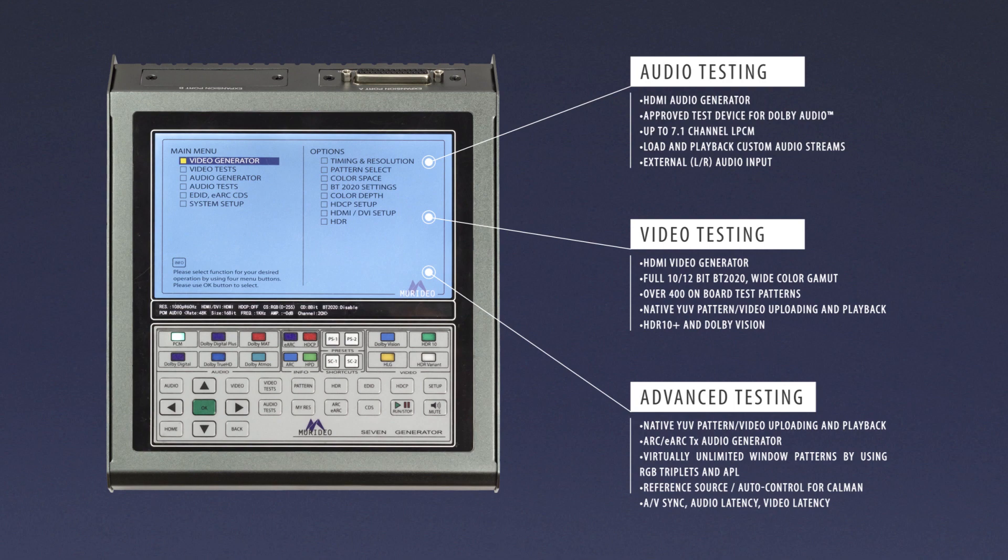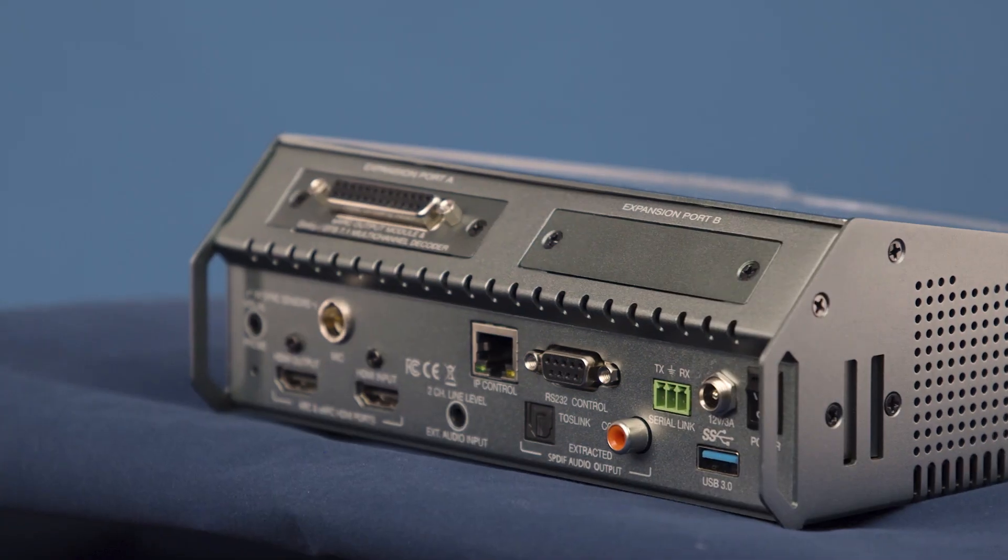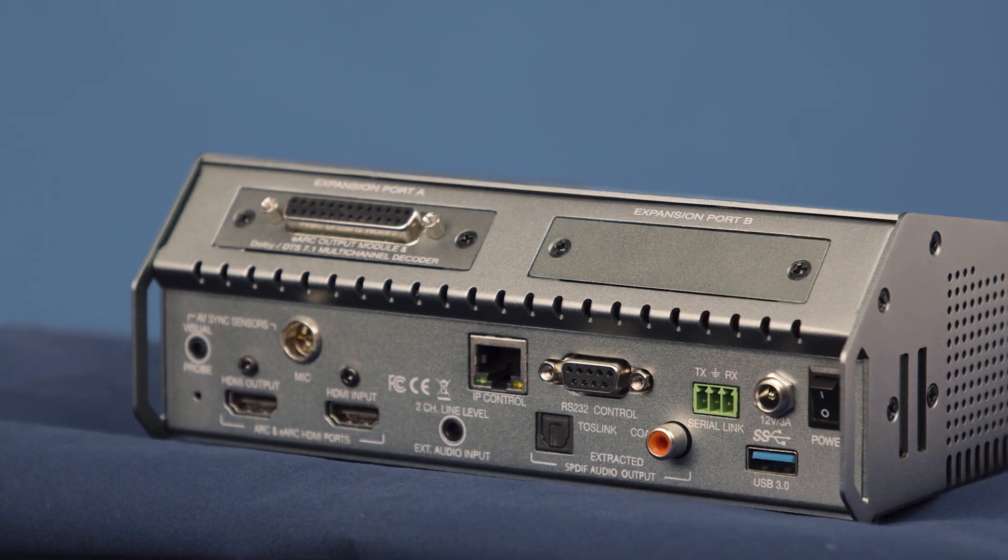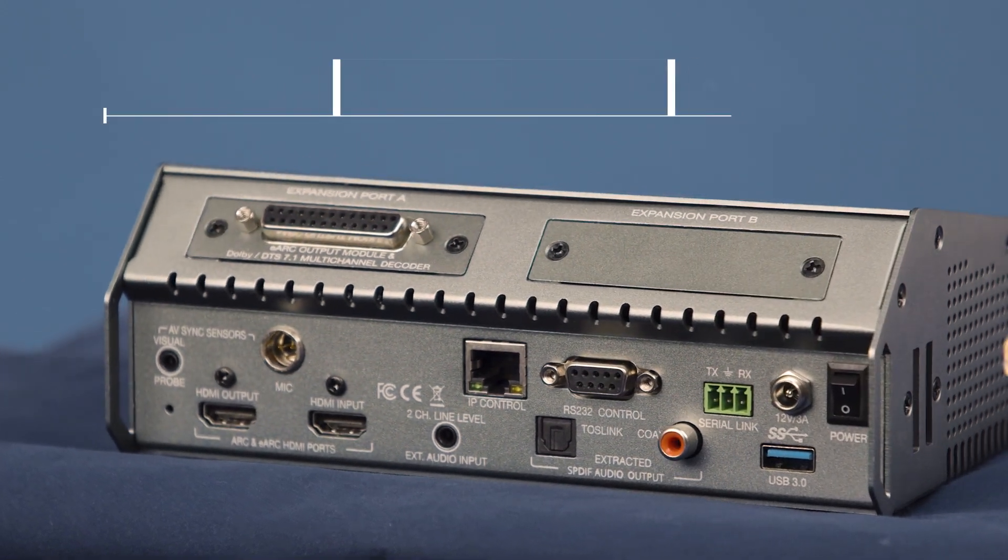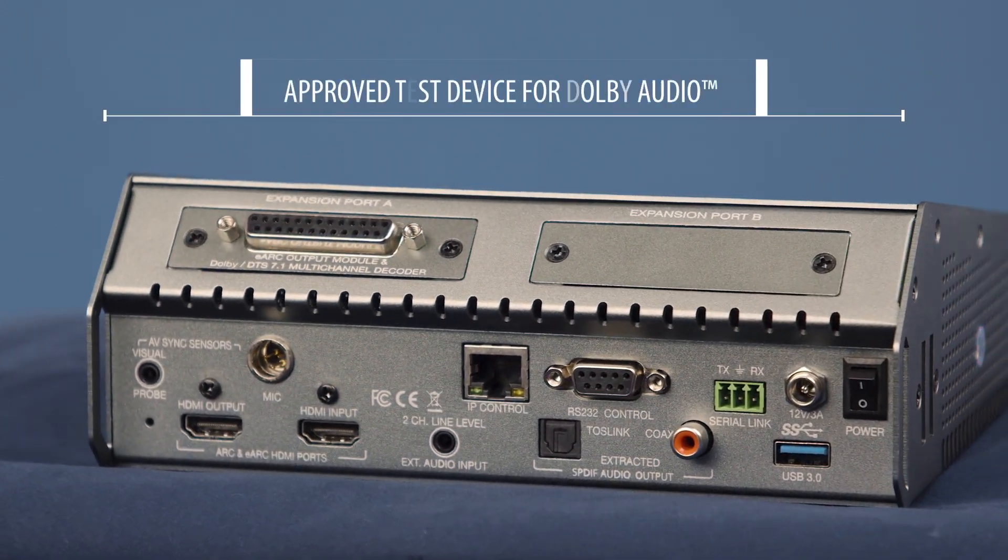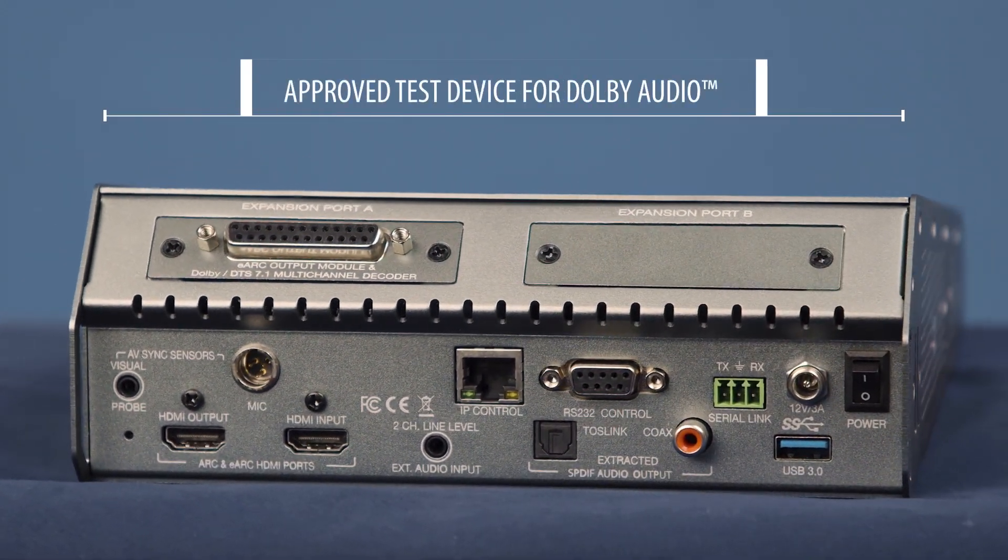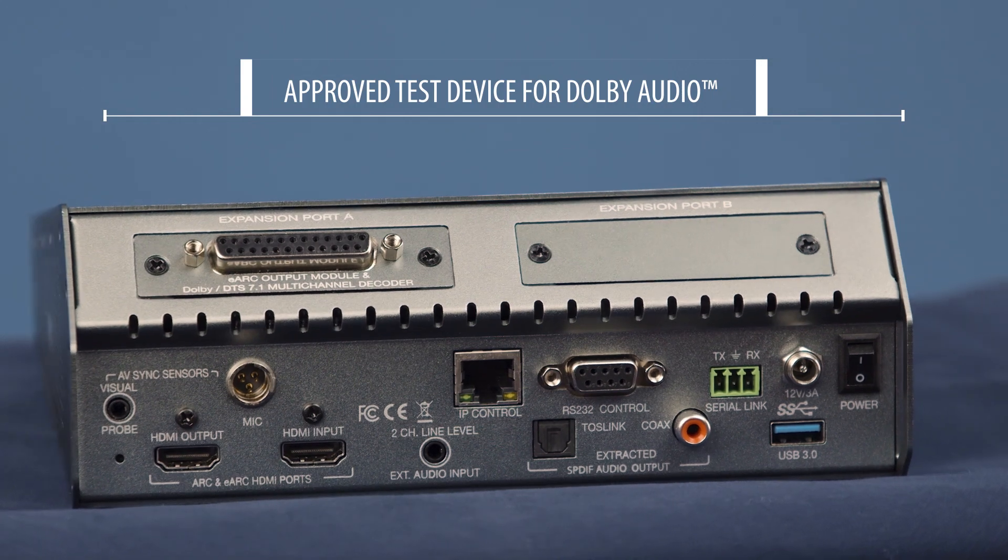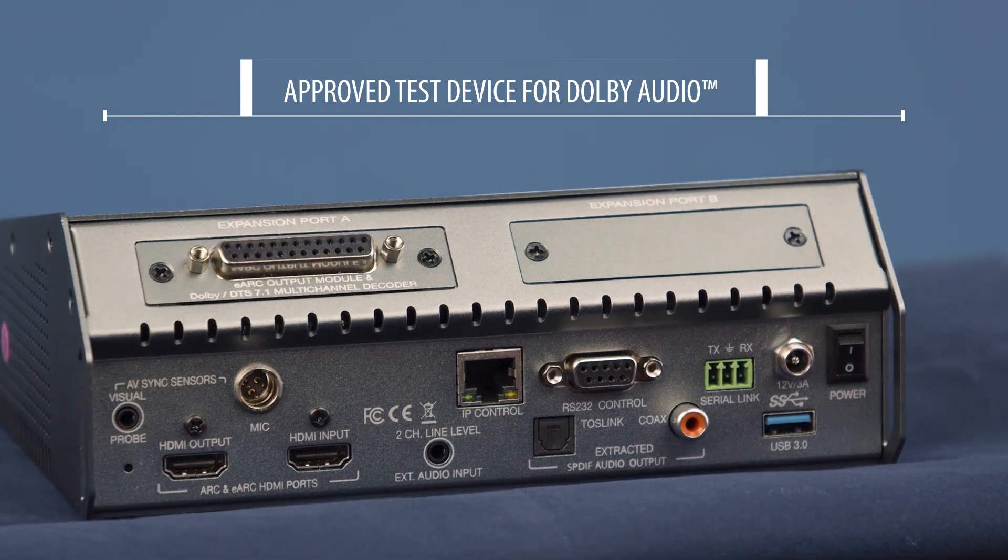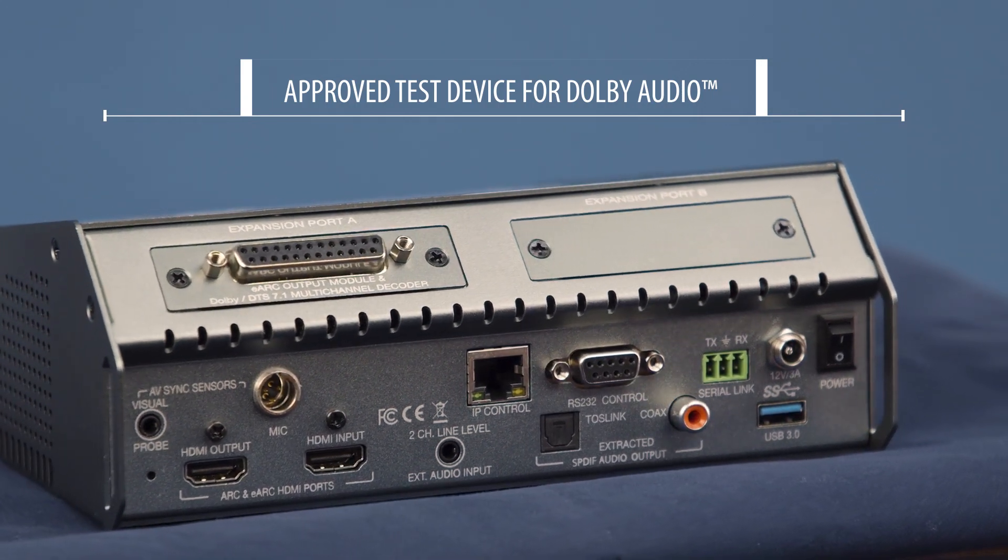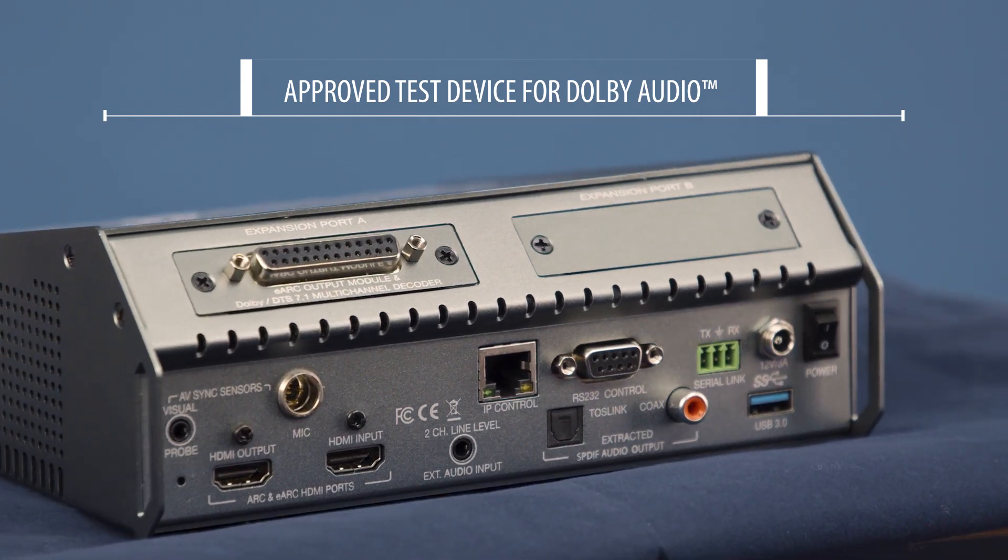The 7G Generator is an approved Dolby audio testing device, allowing you to generate a plethora of signals for testing throughout your AVR, display, or other audio products.